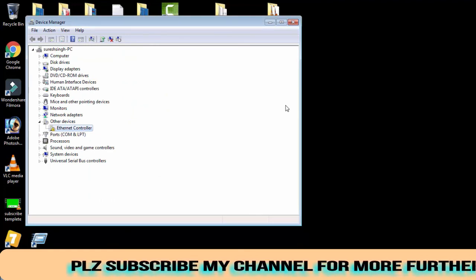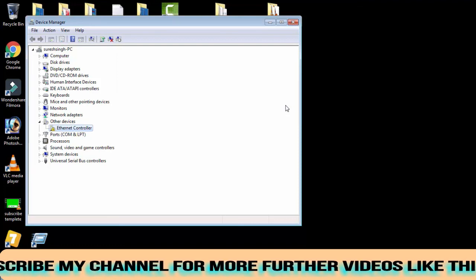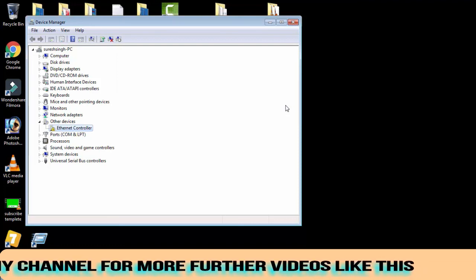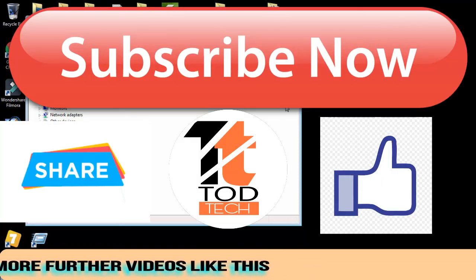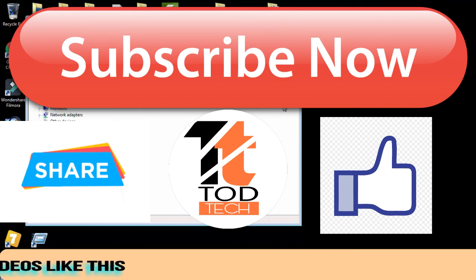If one of these methods works for you, please give a like to this video and subscribe to my channel for more videos like this. Thank you friends, Jai Hind and Vande Mataram.